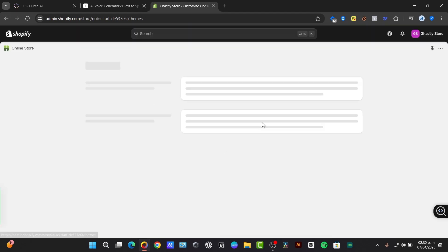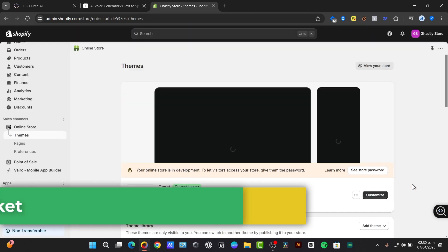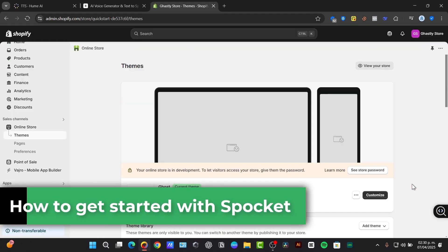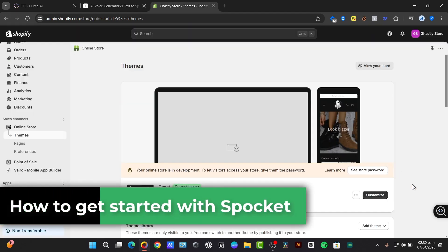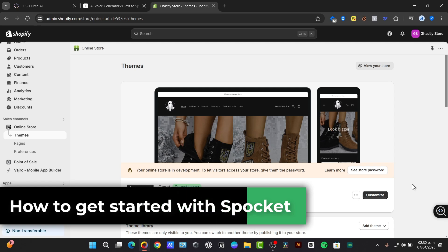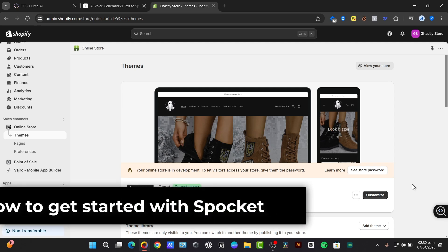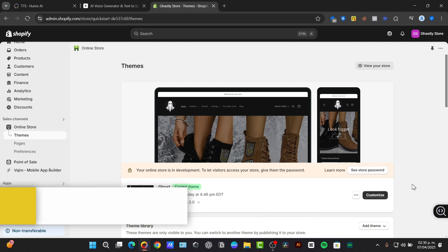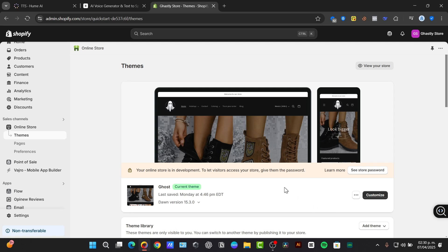Welcome everybody to this new video of Techspress. Today let's talk about Spocket and Shopify. Spocket is a dropshipping platform that connects you with suppliers primarily in the United States and Europe.